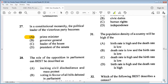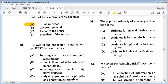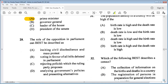Question 28: the role of the opposition in parliament can best be described as A: inciting civil disobedience and mass protests, B: voting in favour of all bills debated in parliament, C: rejecting policies which the ruling party proposes, D: analyzing government's policies and presenting alternatives. The answer is D.